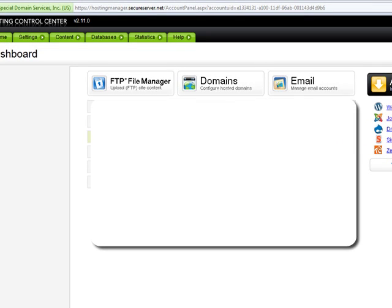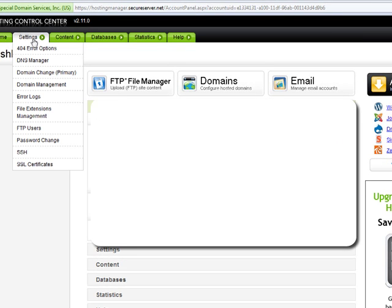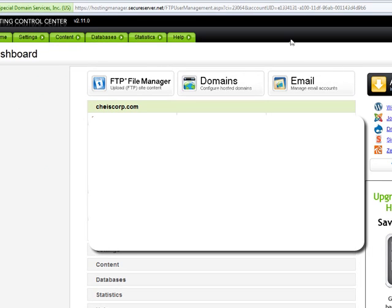Once that opens up, you have to go to settings and FTP users.